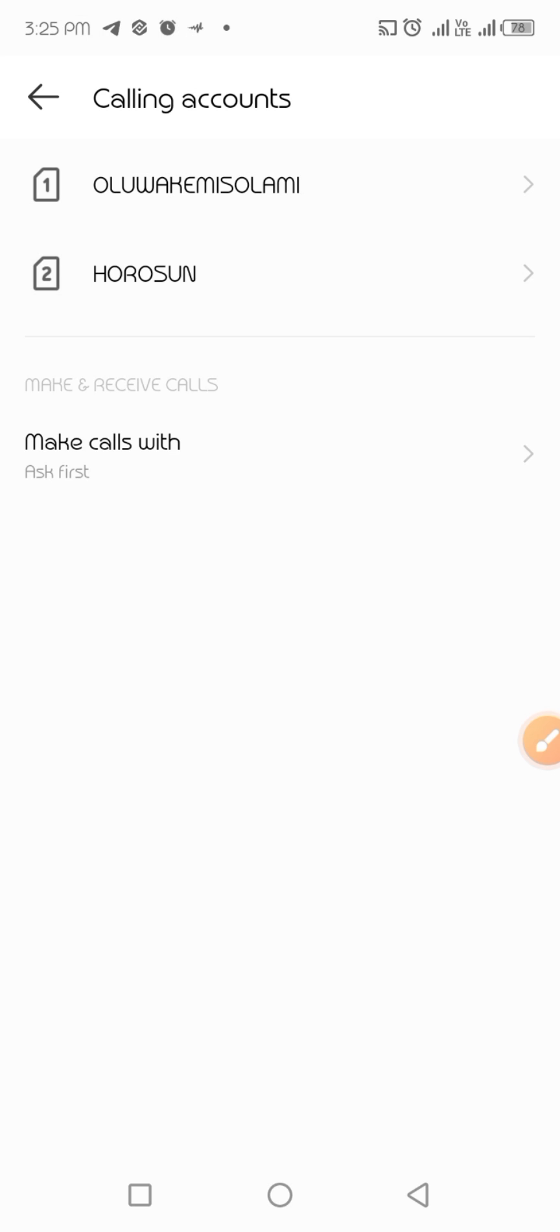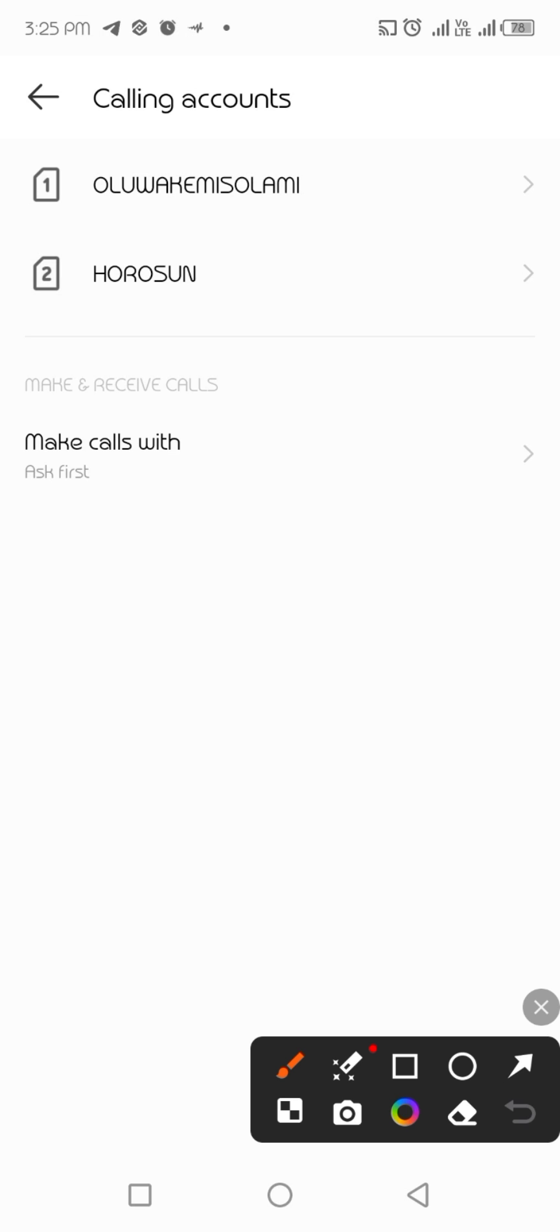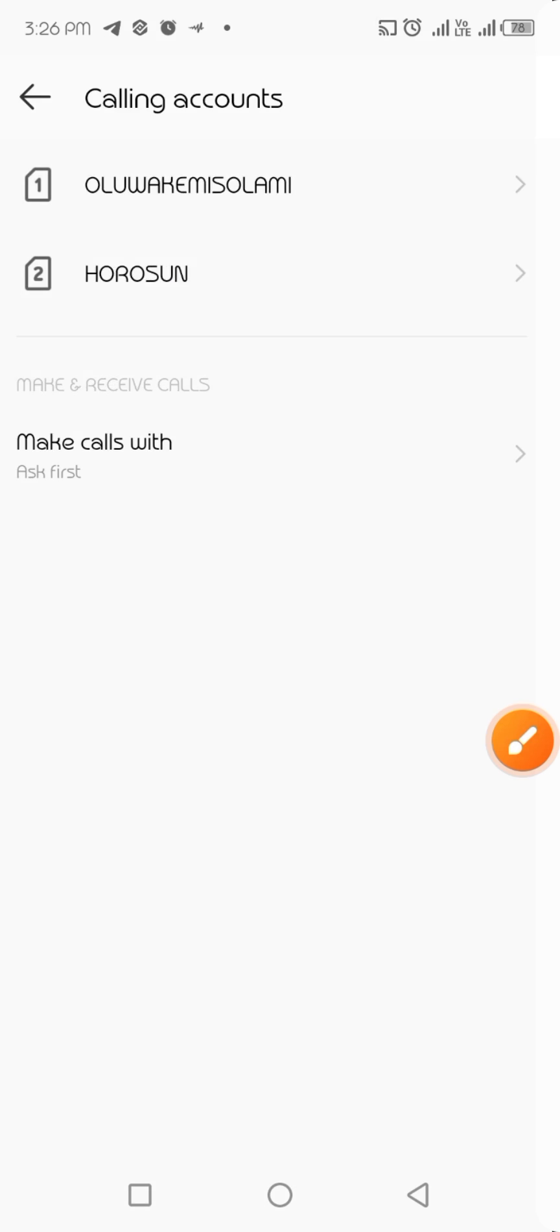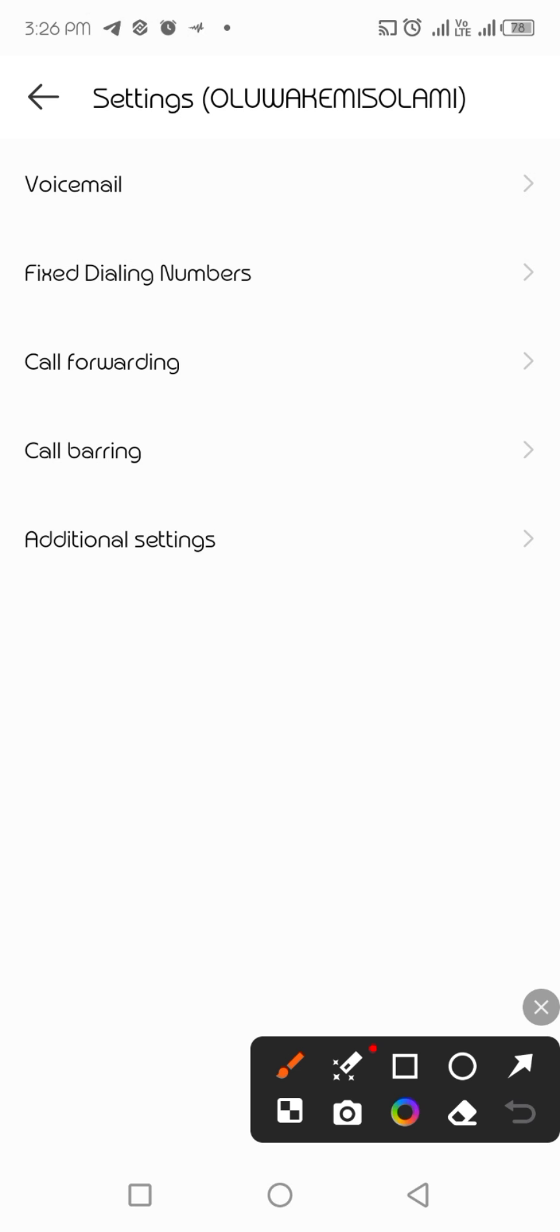Just click on the one you want to remove the call ID. Click on it, then the next thing to do is click on the additional settings, which is this.